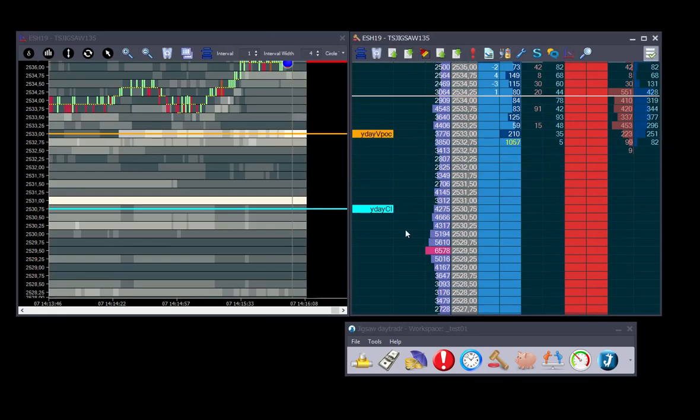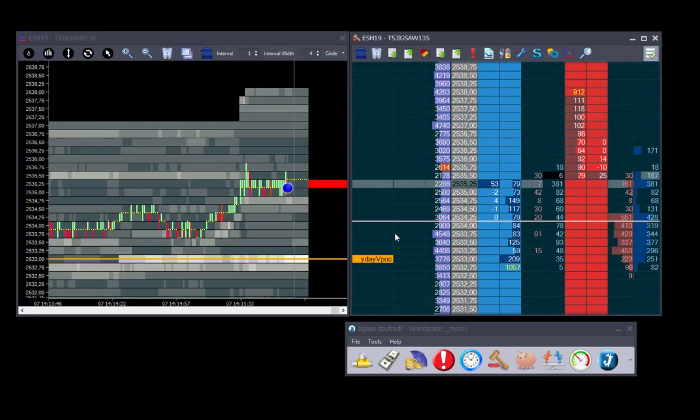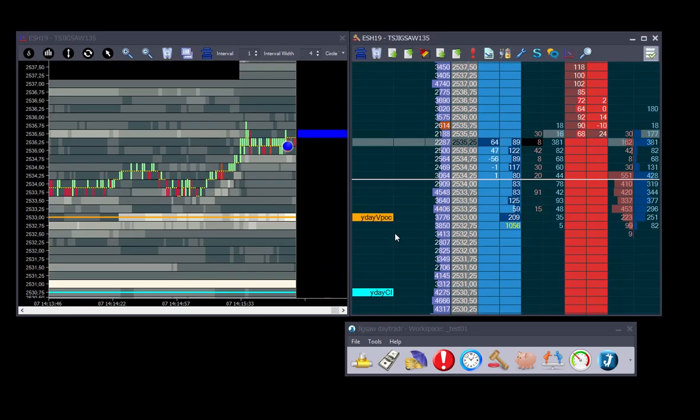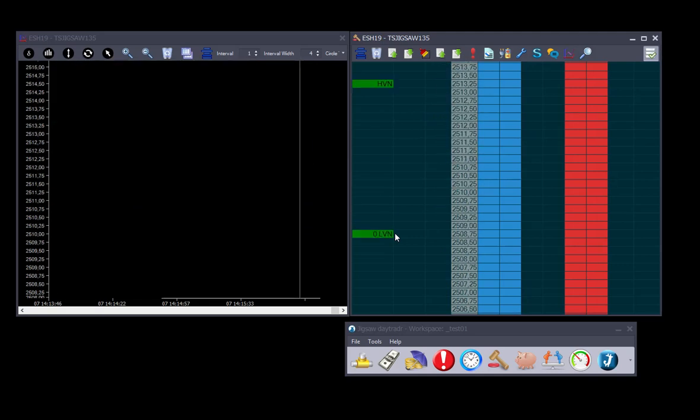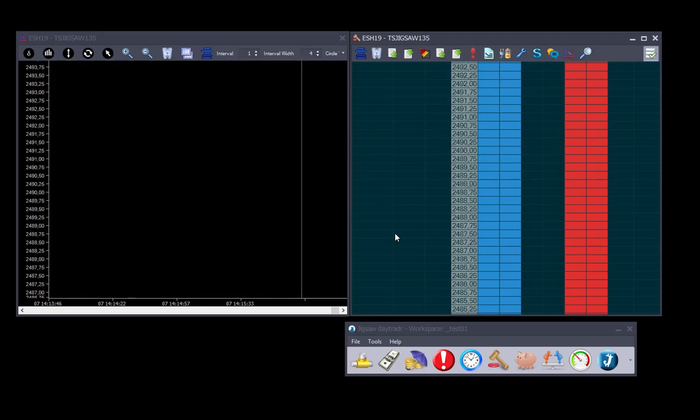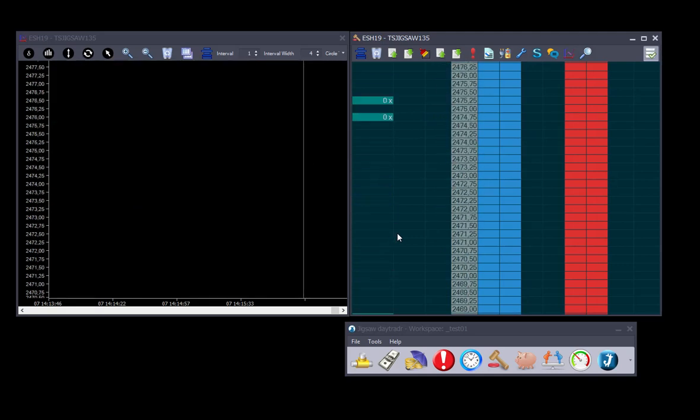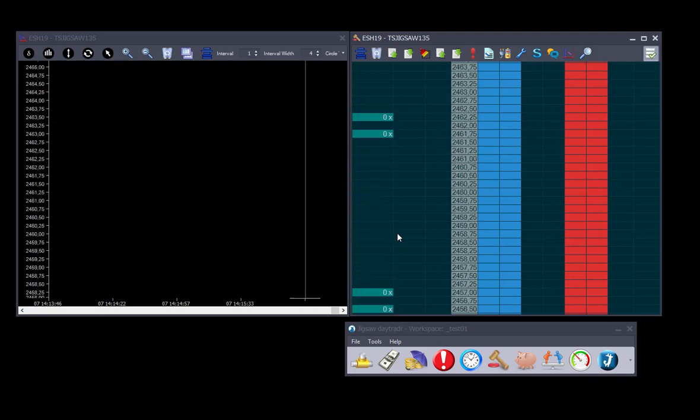So our levels are plotted. These levels I picked up from last Friday session.